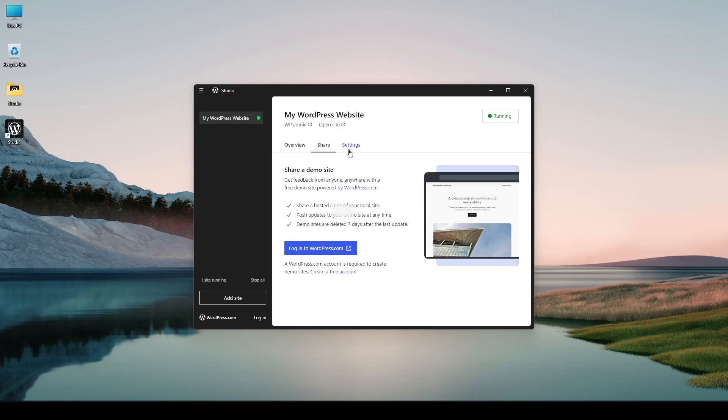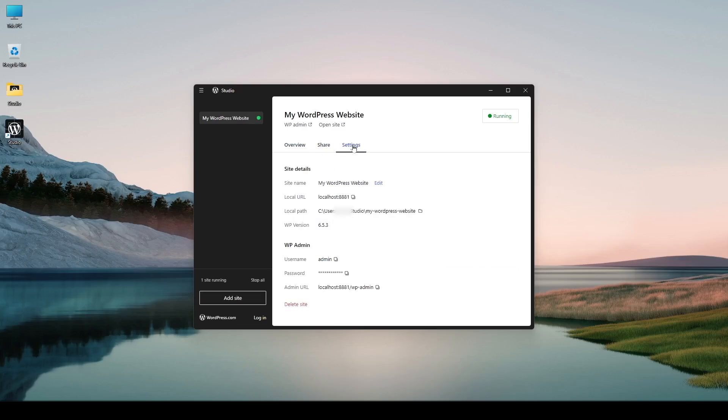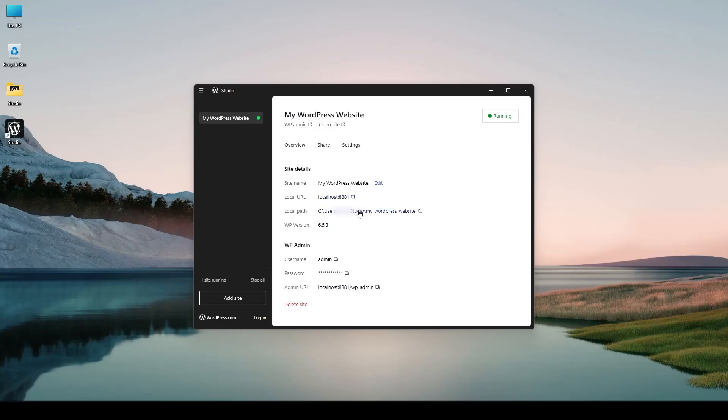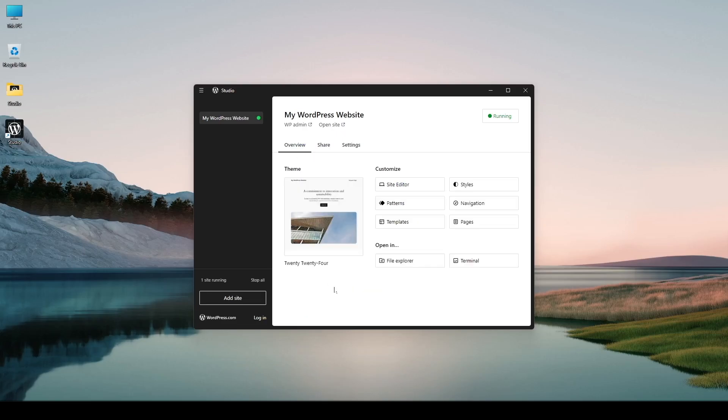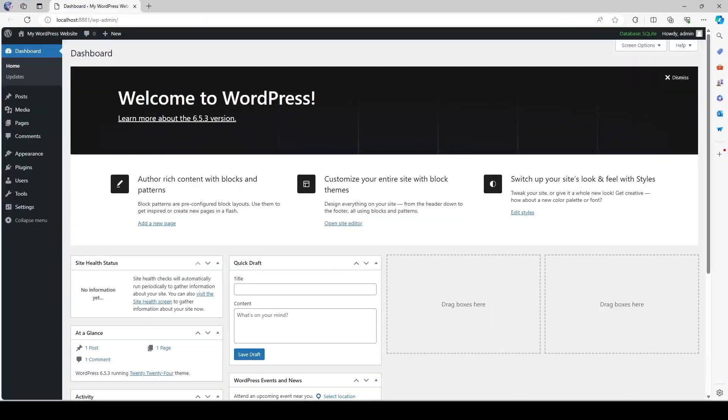Now if we click on the settings tab here we can find the details of our website which is the site name. We can edit this site name from here. Local URL. So this is the URL. Local path. WordPress version that we're using. And the WP admin. Here's the admin password and admin URL. So all of these information are over here. We can also delete the site from here if we click on over here. Okay so let's open our site back up.